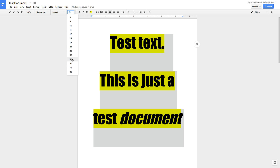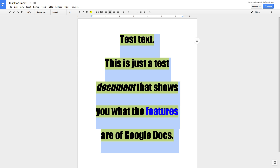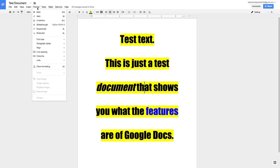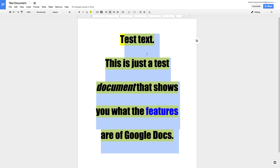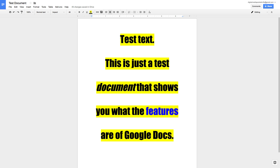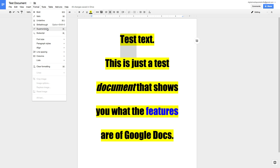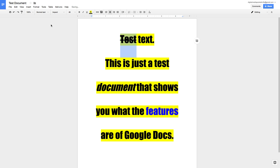We also have options under the Format menu — a lot of similar things to the toolbar, but also features not immediately visible. For example, if I highlight 'test' and go to Format > Strikethrough, it applies a strikethrough to the text.